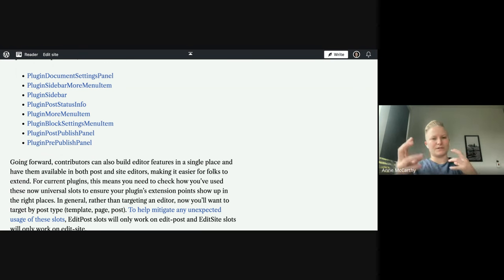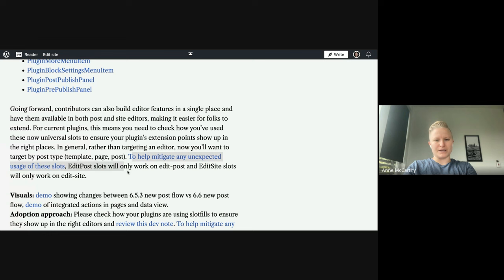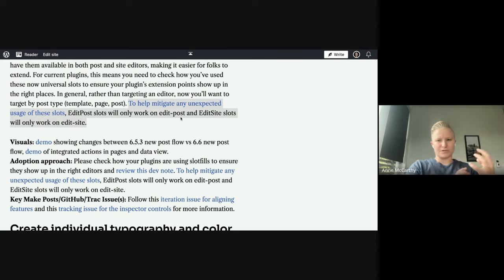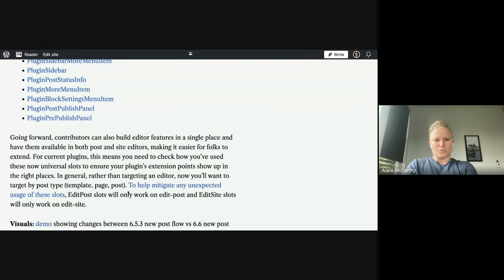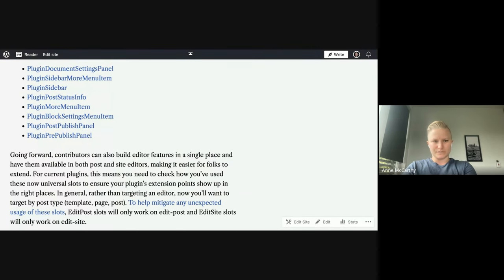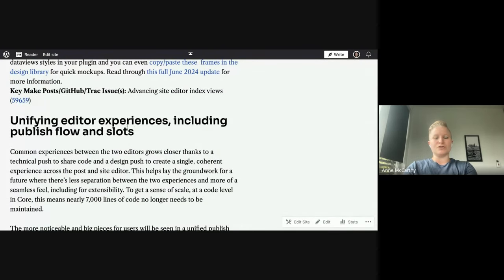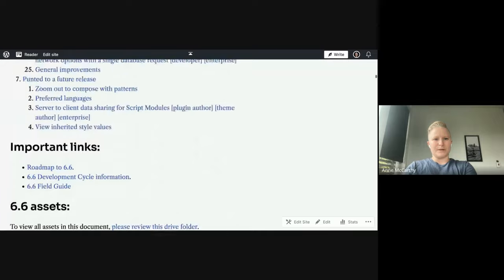This is one of the biggest, more technical call-outs for this release and it's easy to miss. It's a really big deal for folks trying to create plugins and embrace where things are going — it also touches on some of phase three's admin redesign. There was work done to mitigate unexpected usage of slots: edit post slots will only work on edit post, and edit site slots only work on edit site. Plugin authors should pay attention to this. The new publishing experience sidebar looks and is ordered differently — this is going to be a big deal.